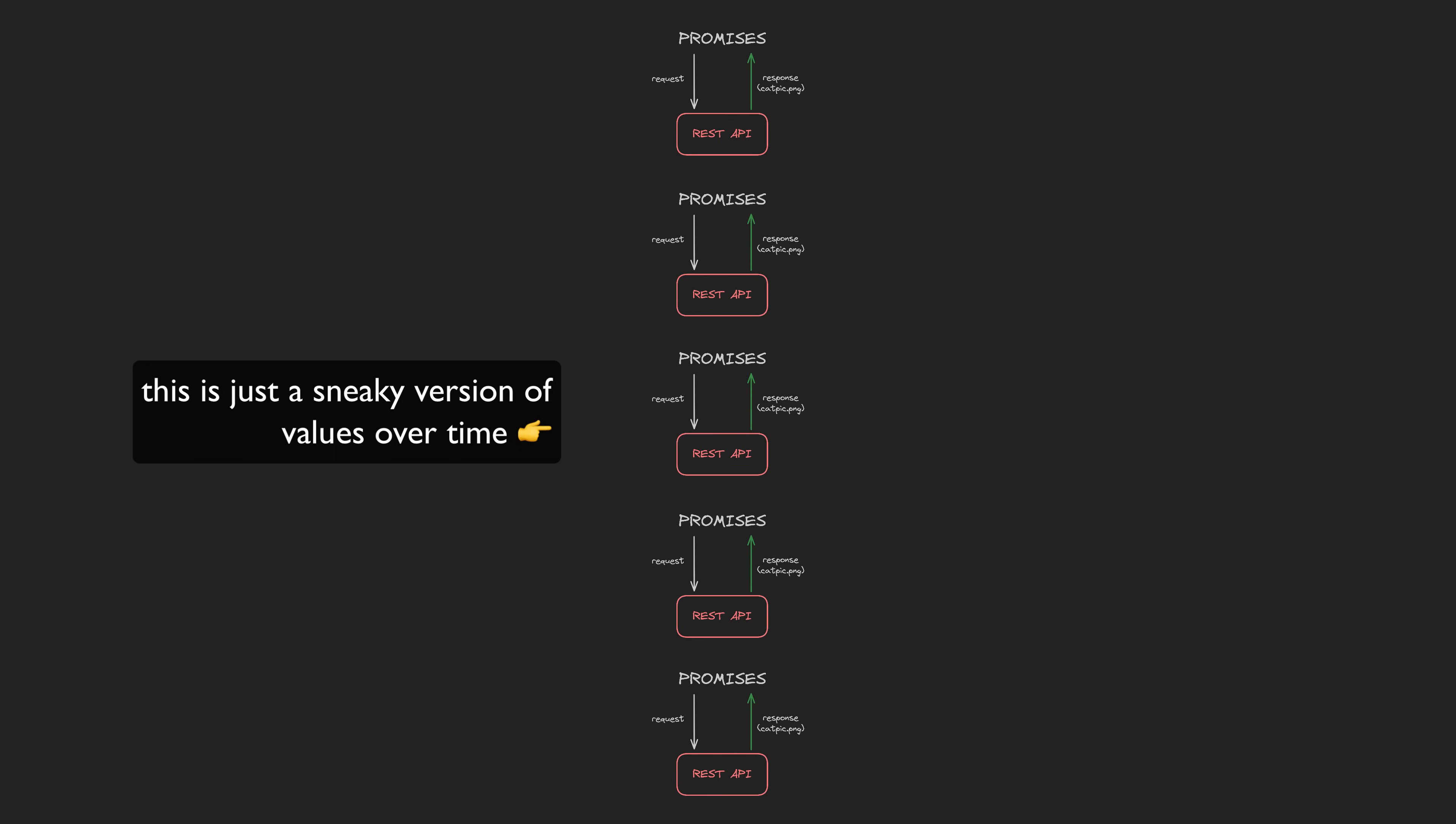Rather than being delivered over something like a WebSocket connection, values are just being delivered over time through multiple separate HTTP requests.